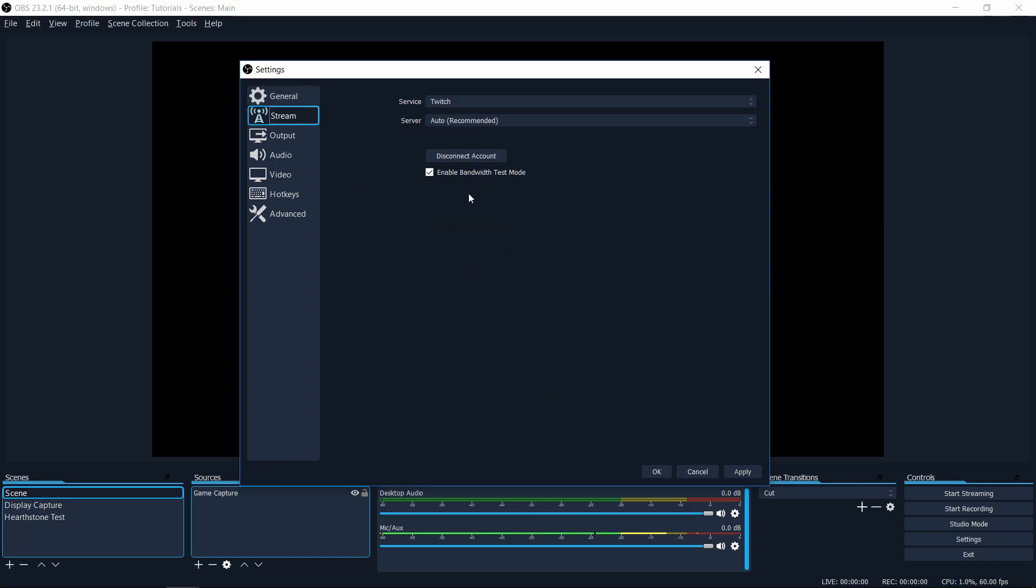So number eight on the stream tab of OBS, you can enable bandwidth test mode once you have connected to Twitch as a service, basically linked your account to Twitch so that you can start and stop streaming. The reason for using bandwidth test is so that you can check your settings and make sure that everything is good before you start broadcasting live on Twitch.